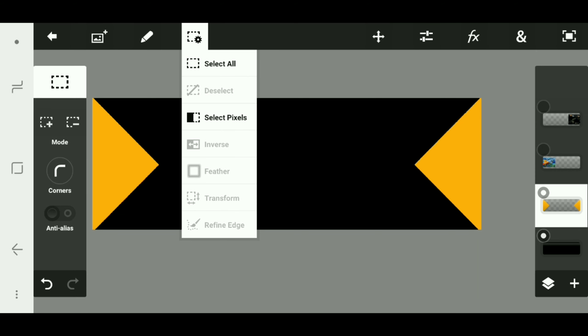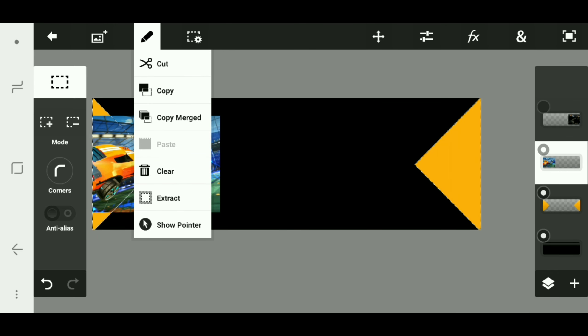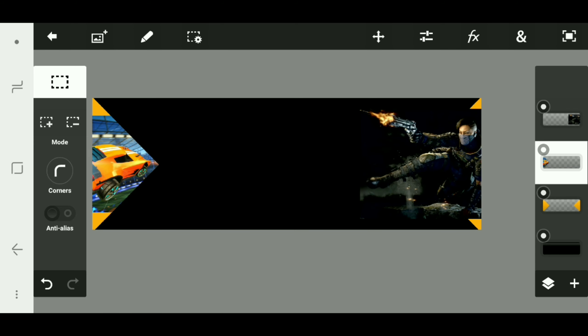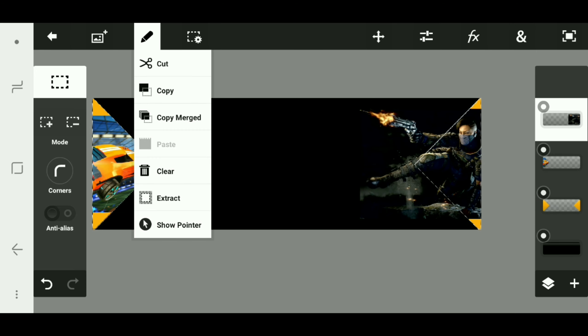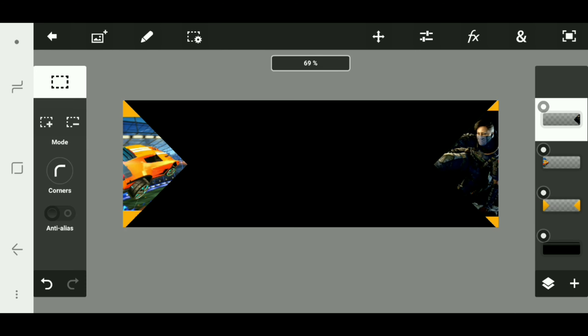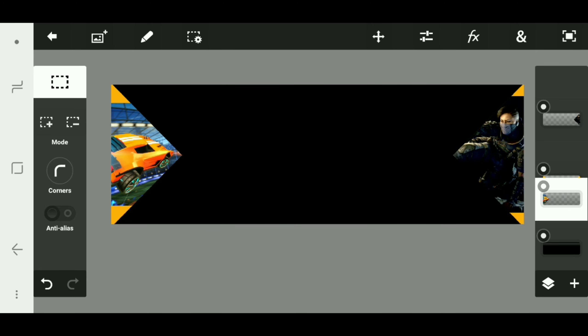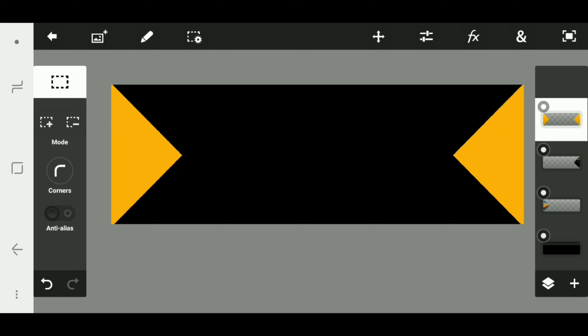Grab the triangles and click select pixels by clicking the box with the ring. Go to one of the images, click the pencil, and click extract — and there you go, you have one of them. Now you gotta do the same thing for the other one. You can use any image you like, but since I like playing BO4 and Rocket League I'll put those two. Grab both and put them underneath the triangles.